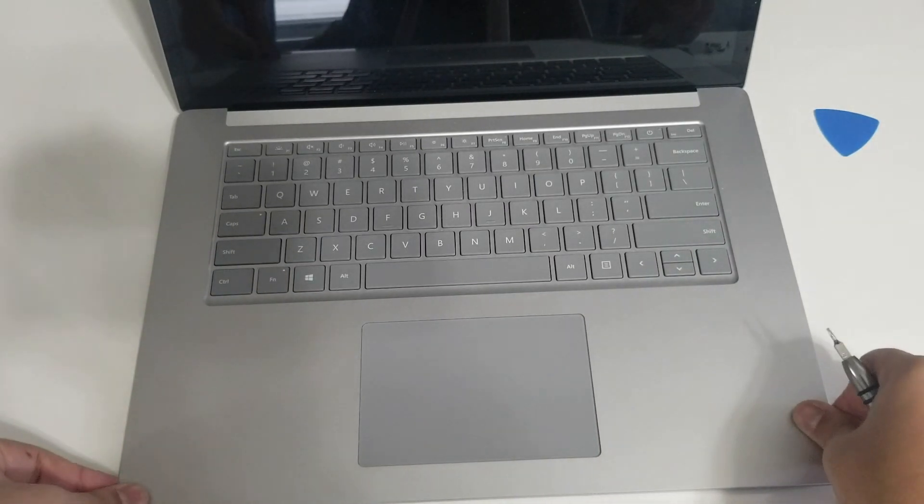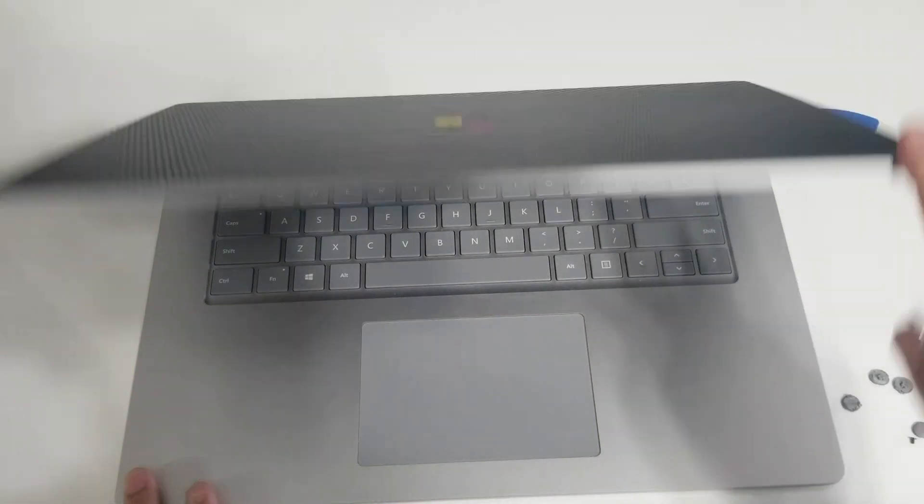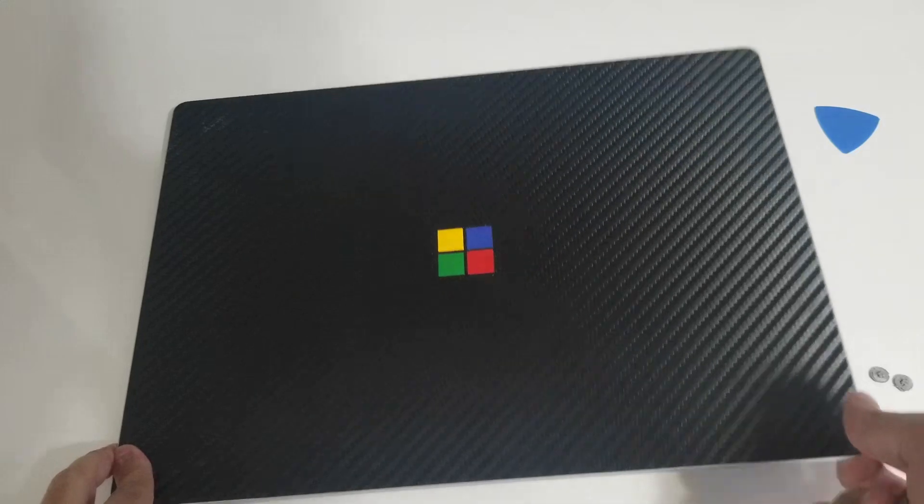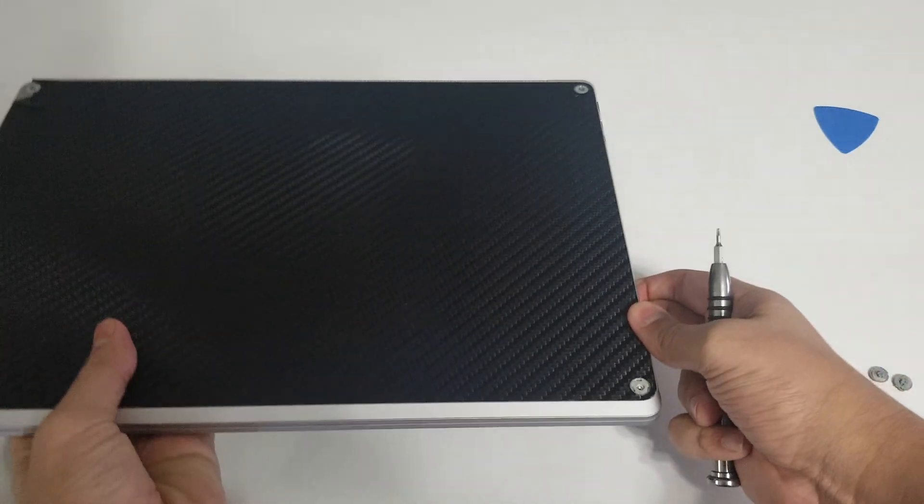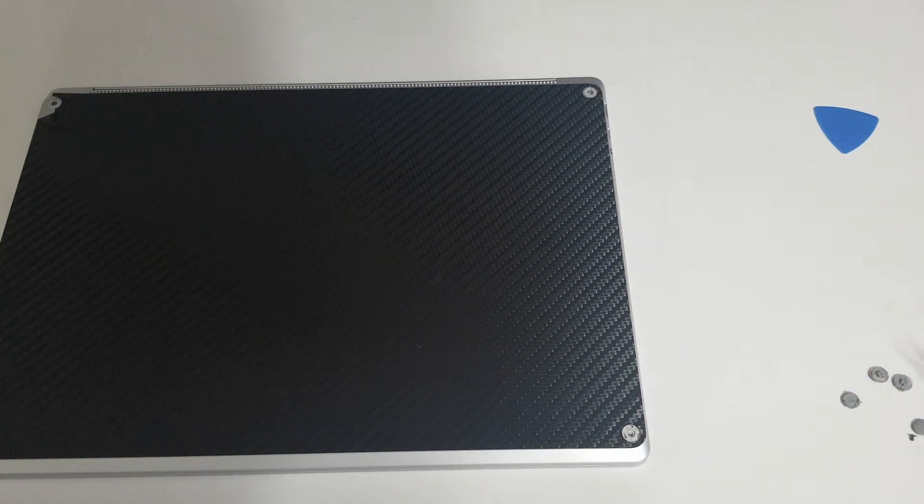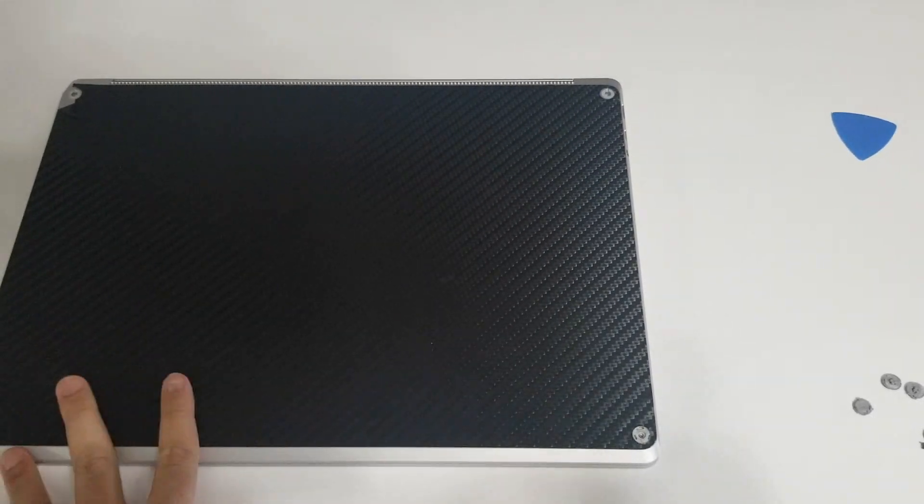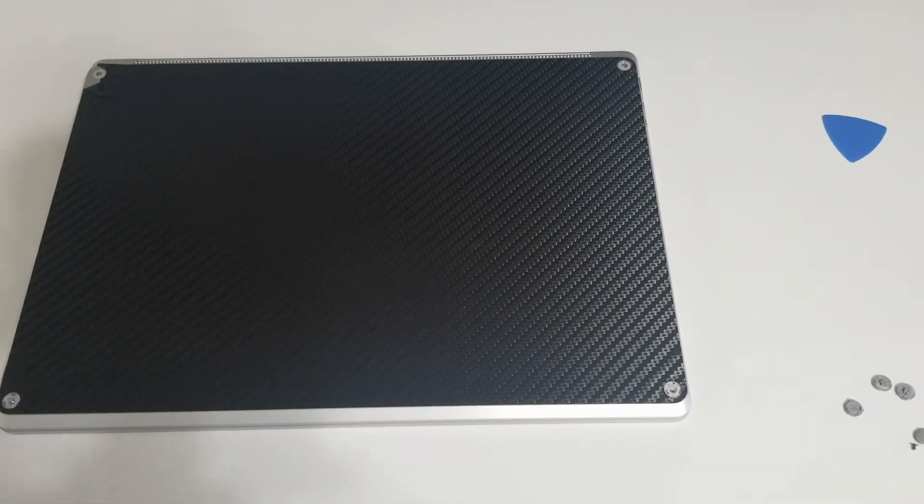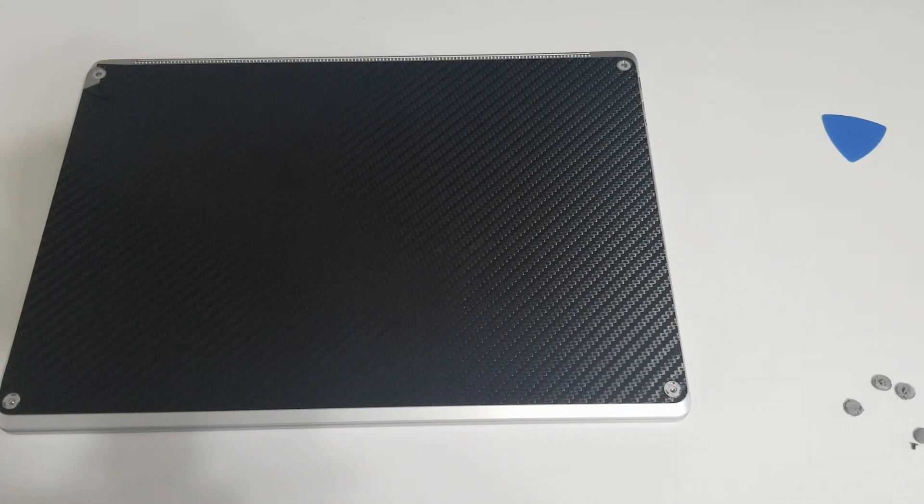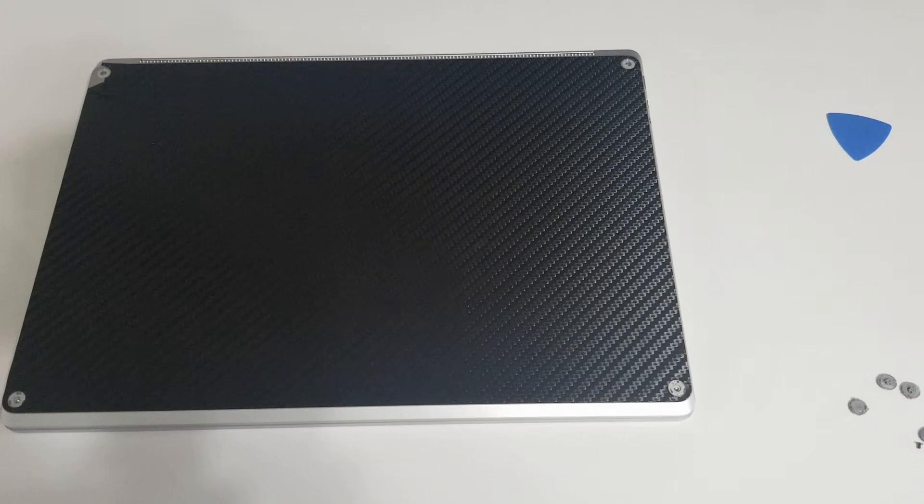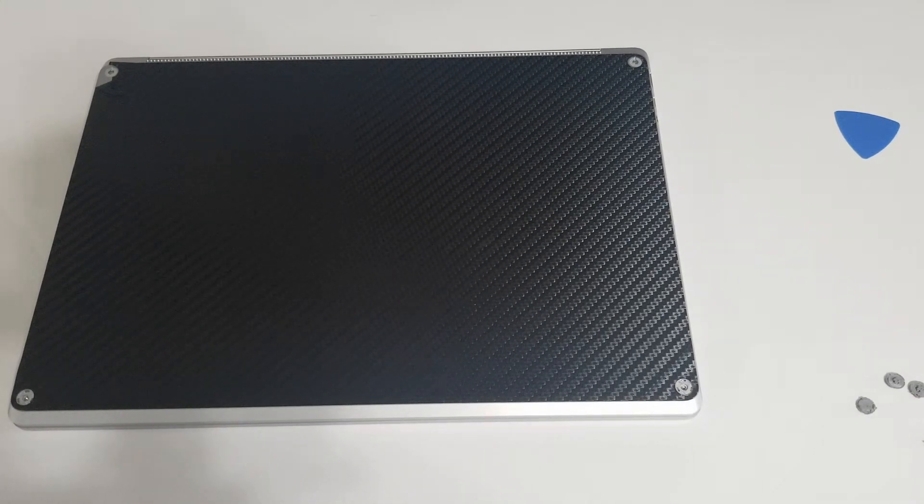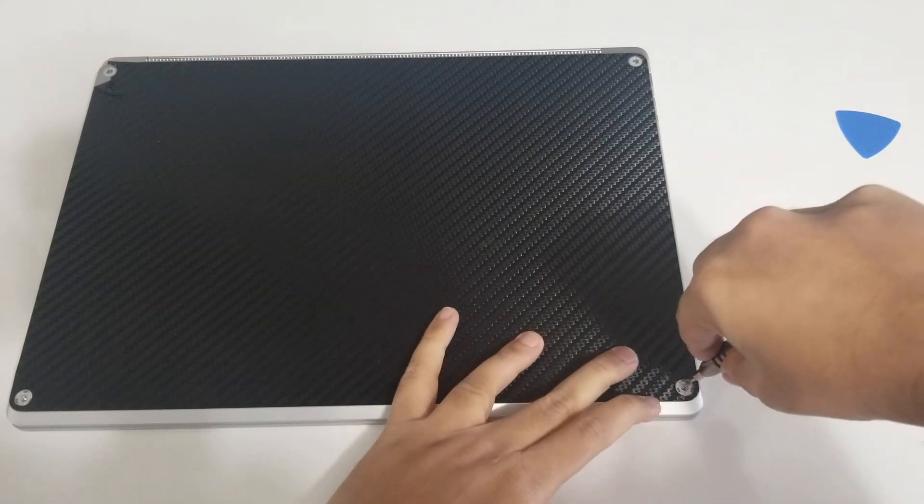When done you'll want to turn the Surface back over on the screen and put the screws back in. When that's done, put each of the four feet back in their original places. It'll be a little tough to fit but you know when the feet are secure when you hear a little click sound as you push it back into the holes.